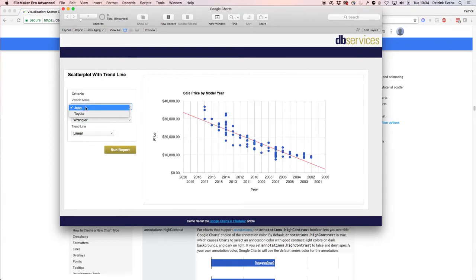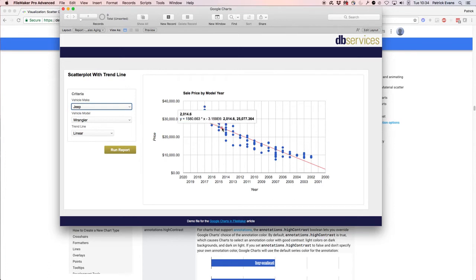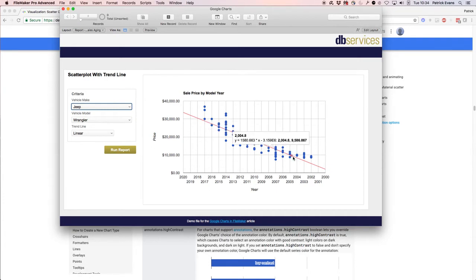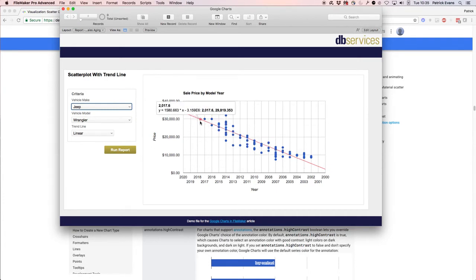Right here I changed the make to Jeep and the model to Wrangler, and we can see a lot more data right here. Depending on this data, say if we had lots of outliers up top here, this line would kind of shift up and you would be able to see that shift. But again, another negative trend.